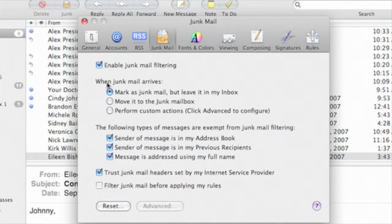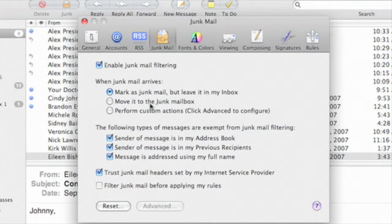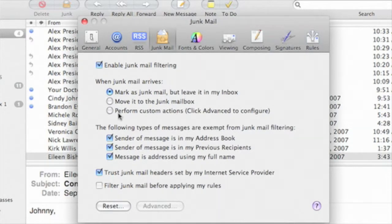Here I have several options to dictate what actions I would like to take place on mail flagged as junk. I can simply have the messages marked as junk but left in my inbox. I can have them move to a special mailbox called junk, or I can configure custom actions here.